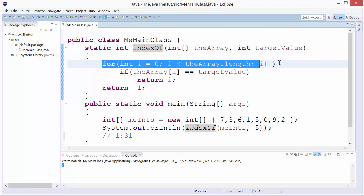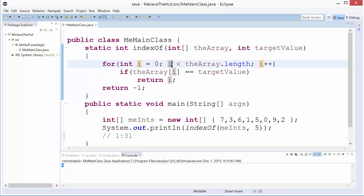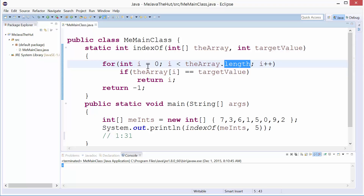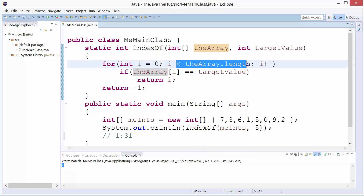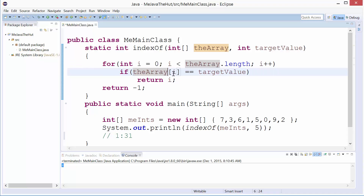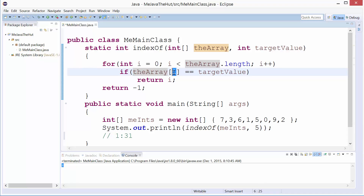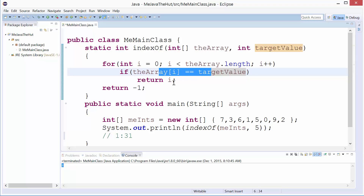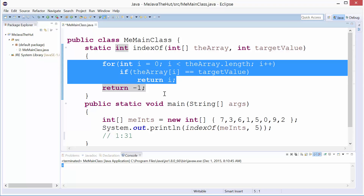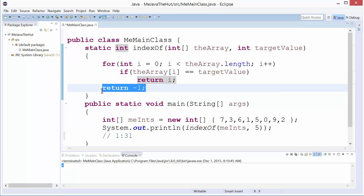Here's my indexOf — a simple loop. I'll start at zero. I, which is my index into the array, will go up to the length of the array. This is nice because arrays are zero-based — I have a video on that if you're interested. I starts at zero, goes up to the array length, I plus plus. If the value inside the array at the ith index is equal to targetValue, we found it — return that index. Keep going round and round. If we get through the entire array and we don't find the element we're looking for, return negative one.